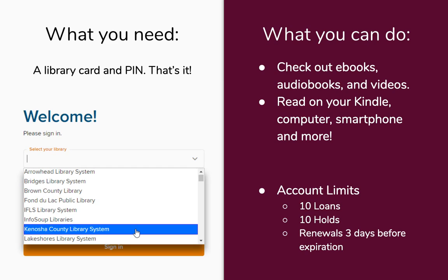Once you're all logged in, there are a few different things you can do. You are able to check out and browse audiobooks, ebooks, and also videos. How it works mostly is that the Kenosha County Library System shares copies of ebooks throughout all of the libraries, so some popular titles will have long holds lists. Instead of checking them out, you're able to place a hold on them. Once you have something checked out, you're able to read it or listen to it on your Kindle, computer, smartphone, or tablet. Generally the limits are 10 holds at a time and 10 checkouts at a time. You can only renew items three days before they're ready to expire and only if they have no holds on them.